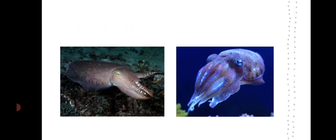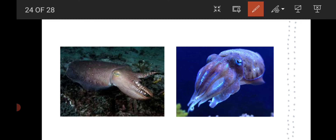The cuttlefish protects itself using a large ink-bag-like sack. Whenever enemies come, it releases a blue-colored fluid around itself so enemies cannot identify it. The fluid is also similar in color to water, helping the cuttlefish escape from its enemies.